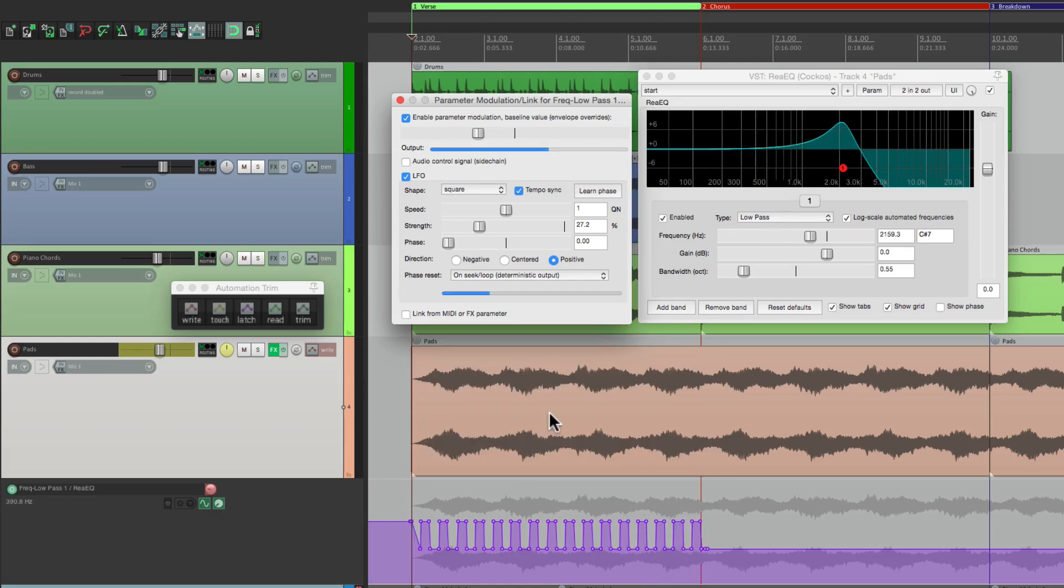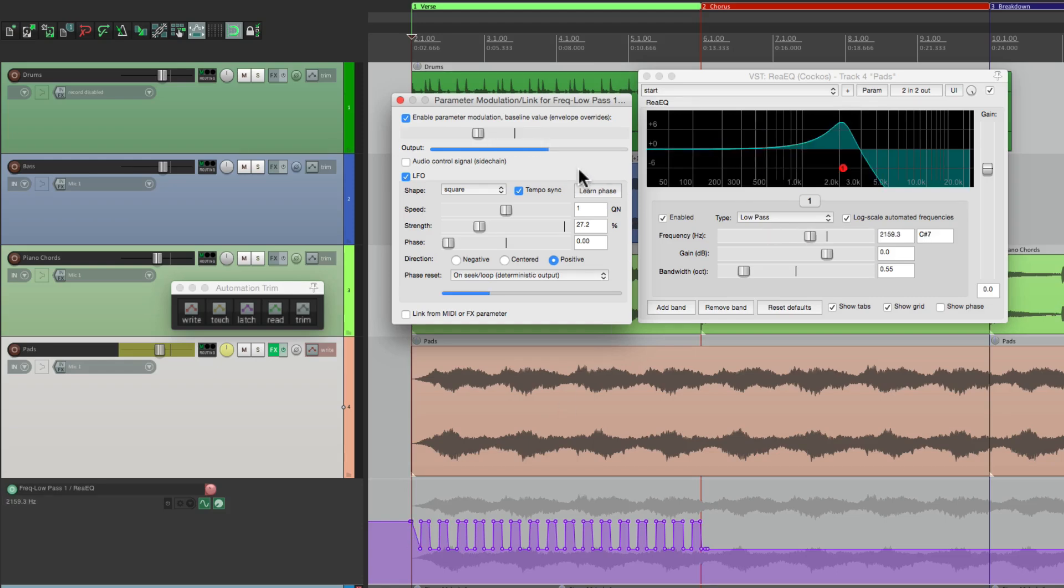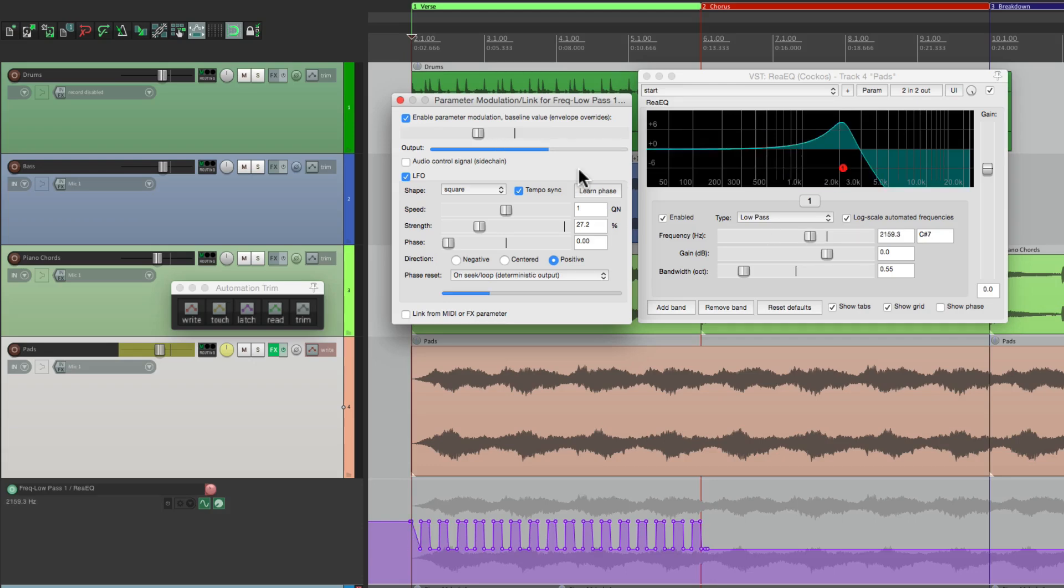But if you think about it, there's really no reason to print it when we could just leave this on, unless we want to modulate the modulation. Check it out.